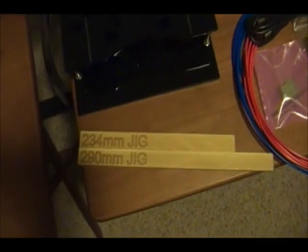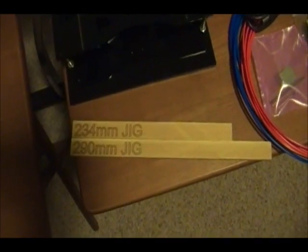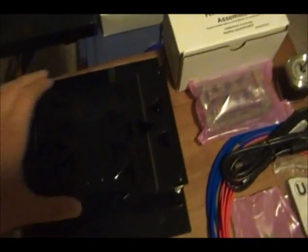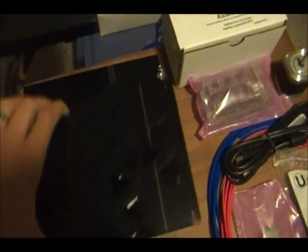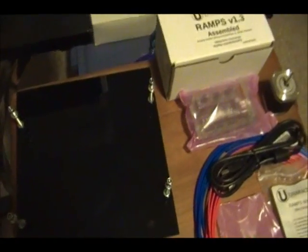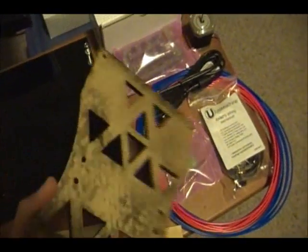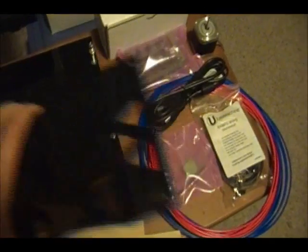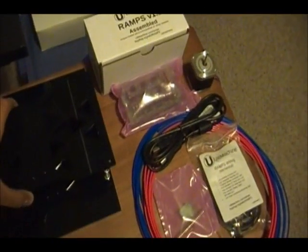And I laser-cut my jigs and then I laser-cut the bottom print bed or the print bed and the bottom print plate. Hopefully that'll work.